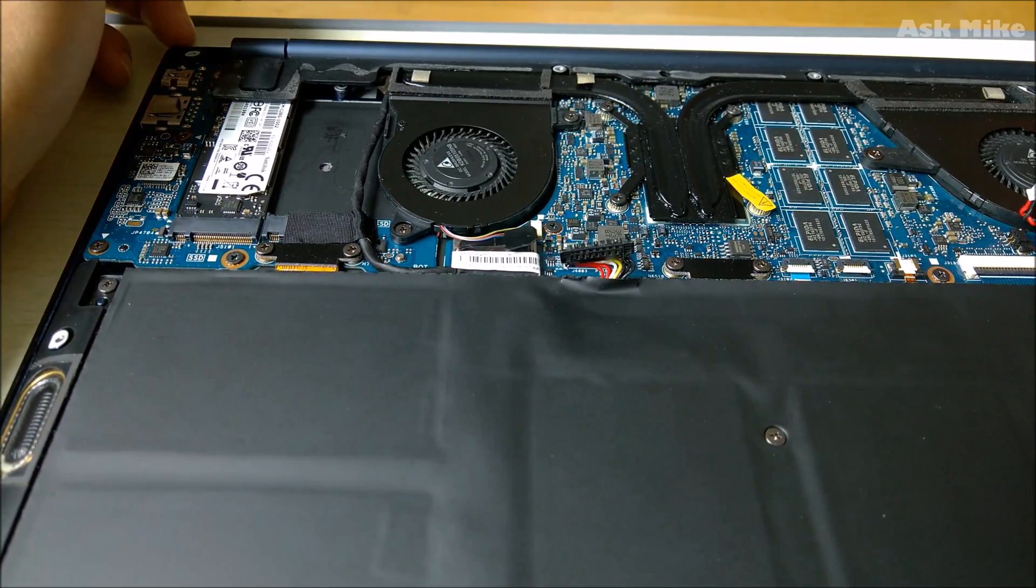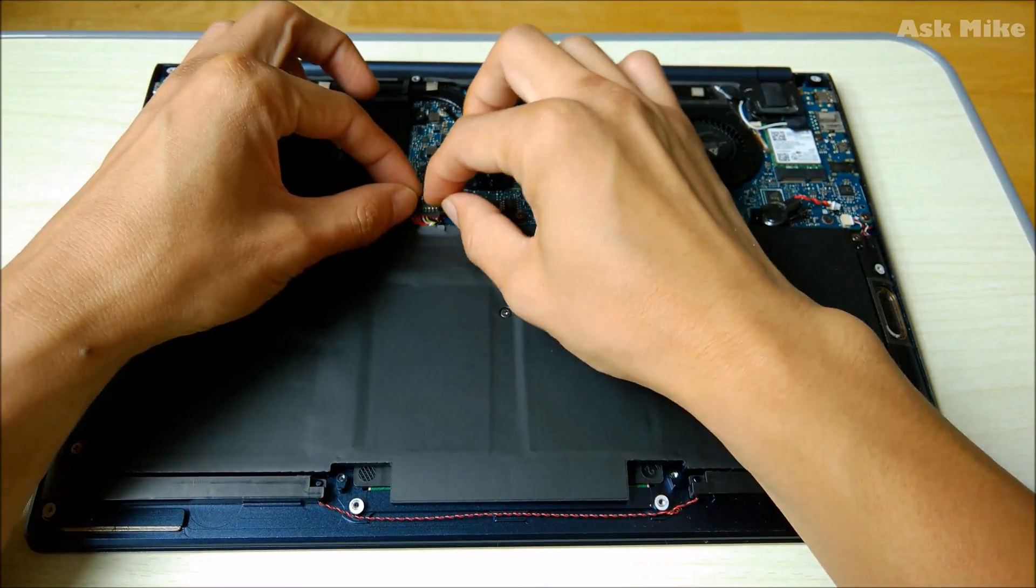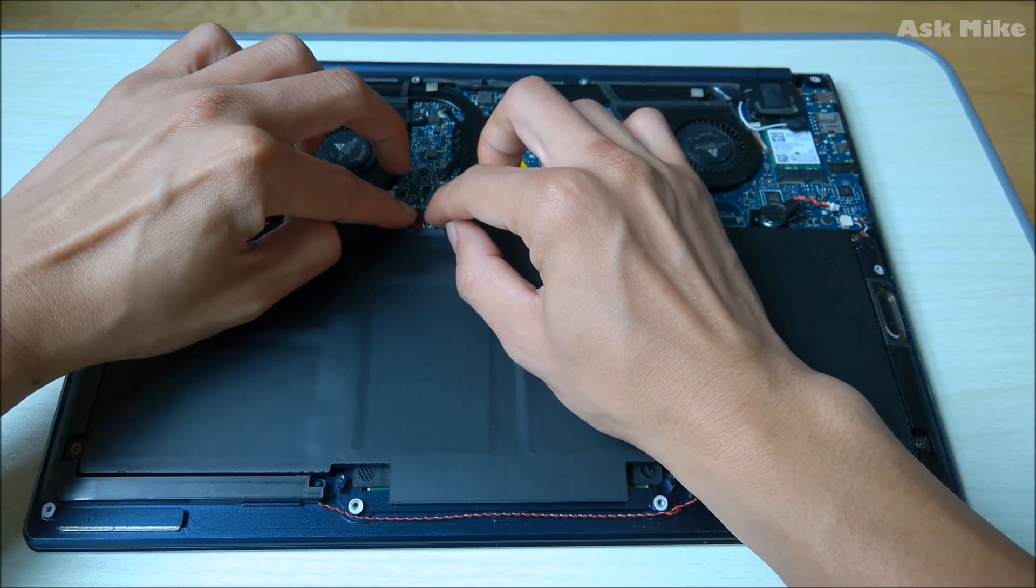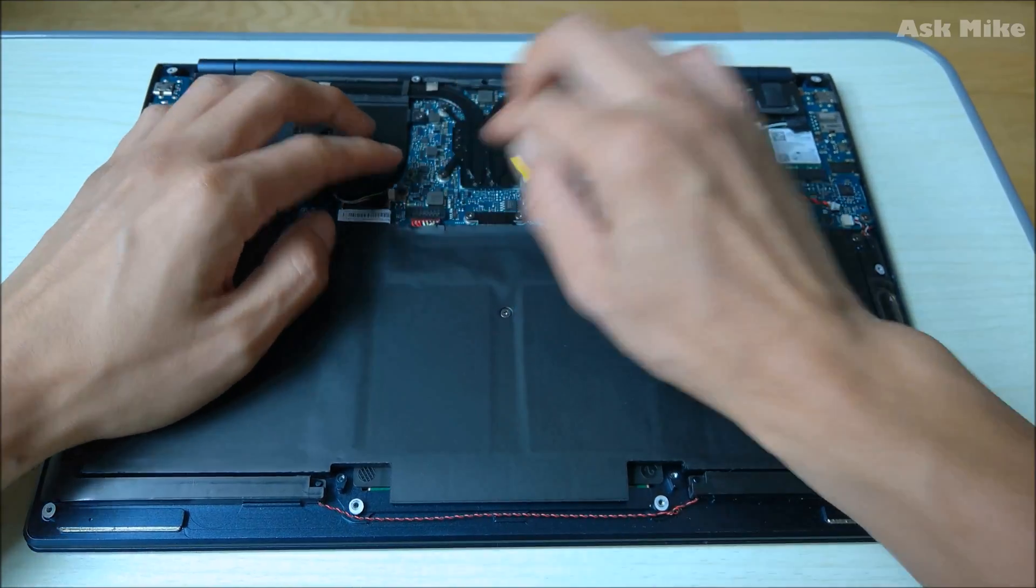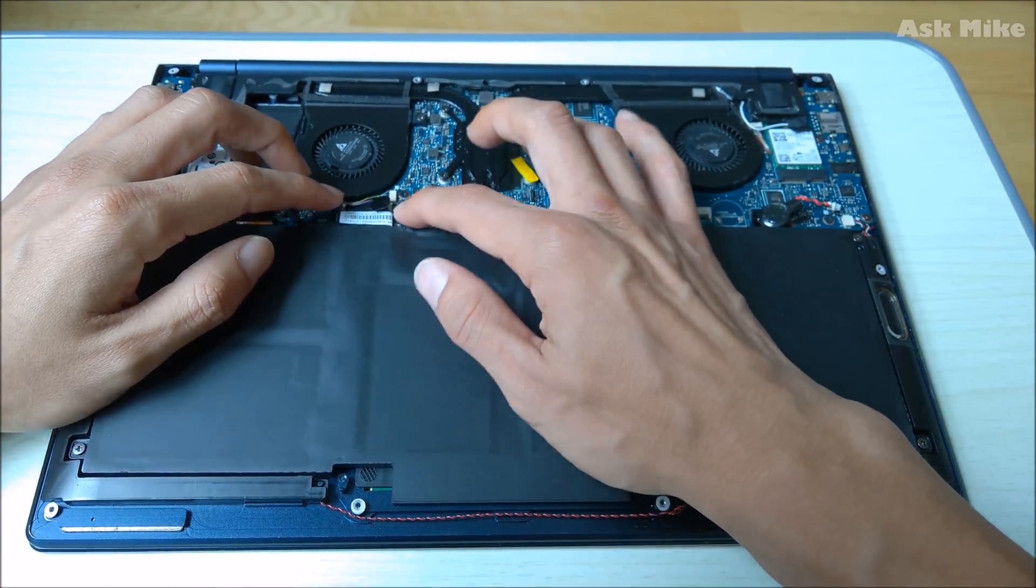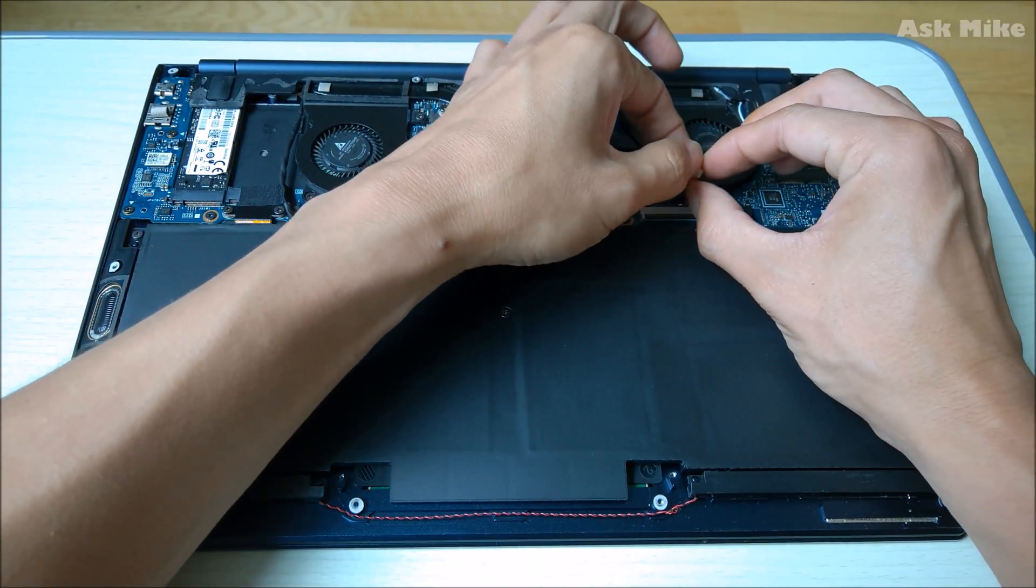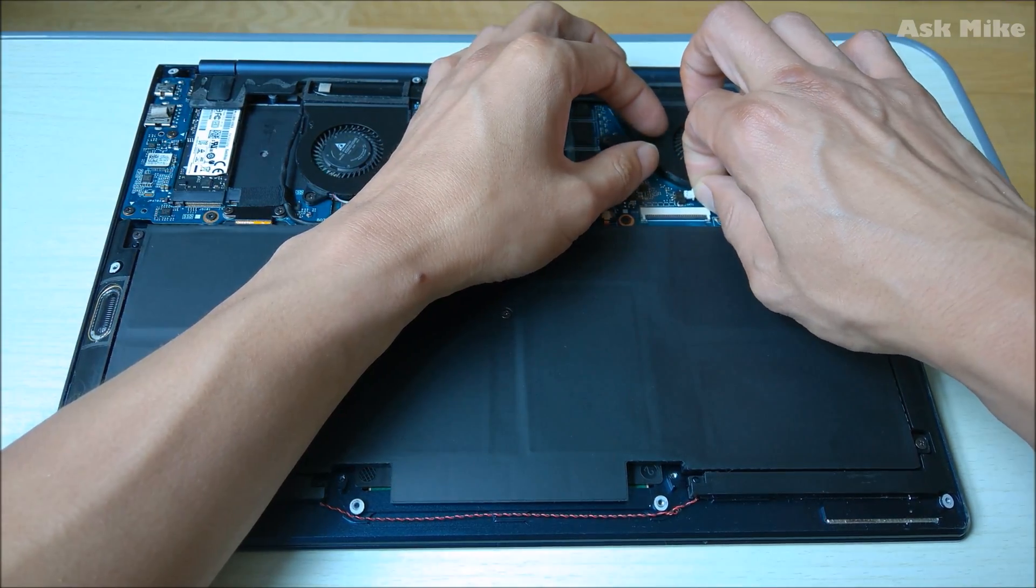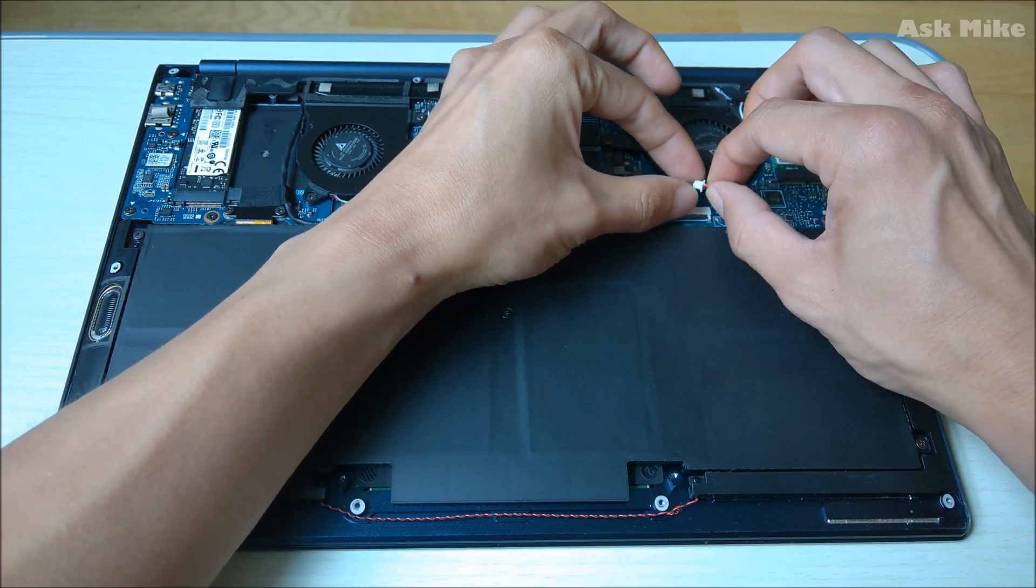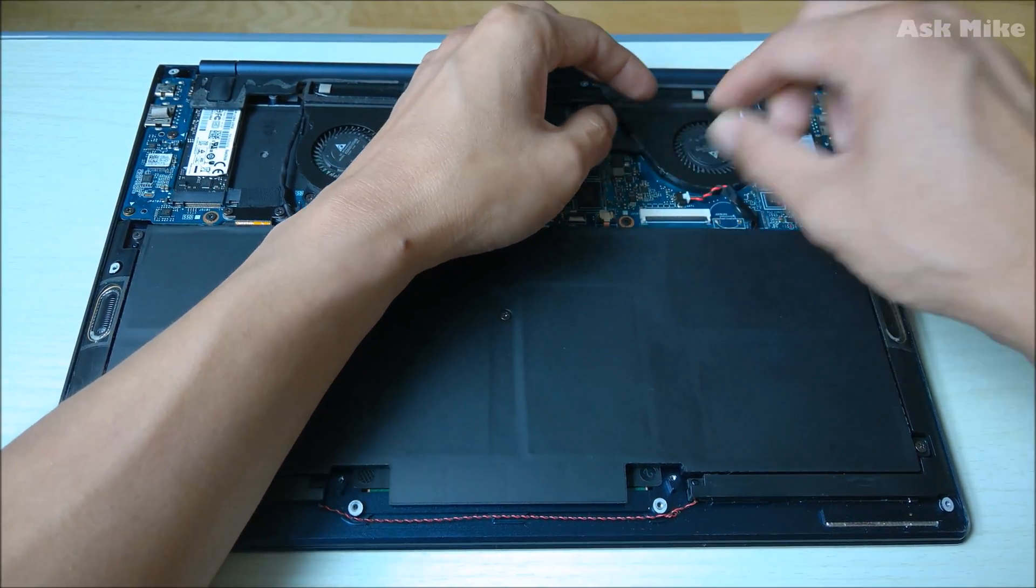Okay, after we have done the wait for a while after we actually pull out the battery connector and the BIOS battery connector, we can actually put it back. Just slot back the battery connector here, make sure that it's tightly in, then as well as put in back the BIOS.